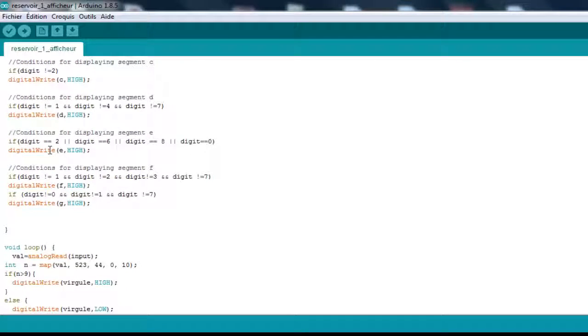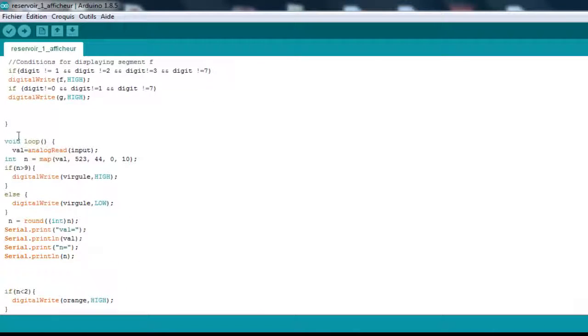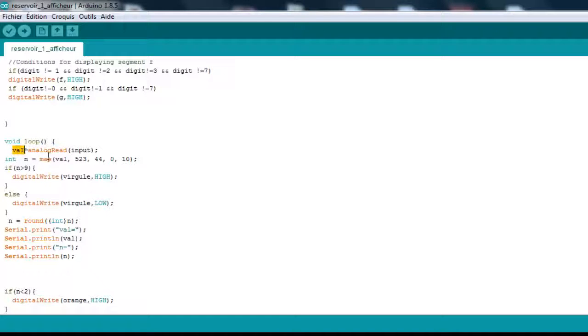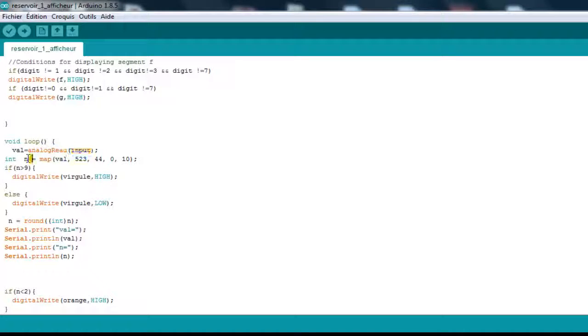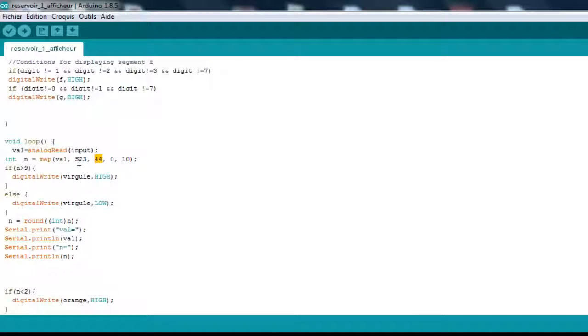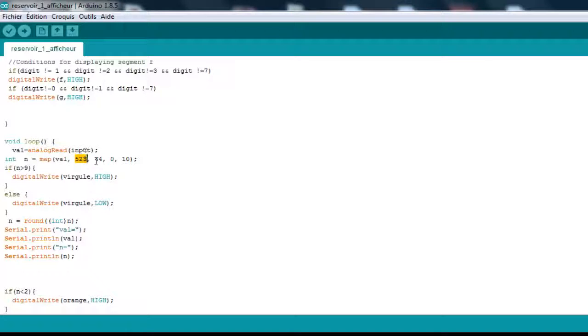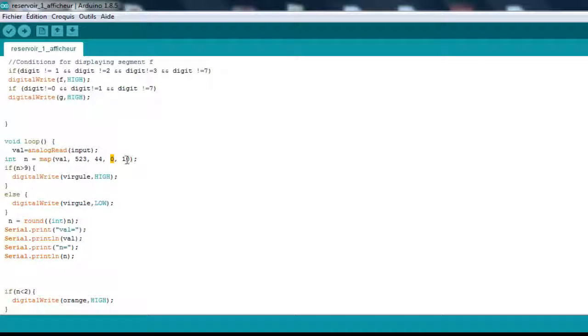For our main loop, val is the analog read from the input, which is the potentiometer. Then we are going to map that from a value from 523 to 44, because the other resistor I'm using has a value of 330 ohms. Our value goes from 500, which is the bottom, to 44, which is the top, which in return goes from 0 to 10.